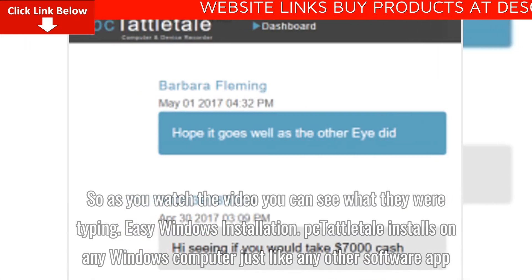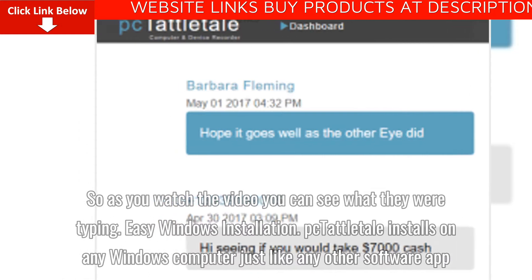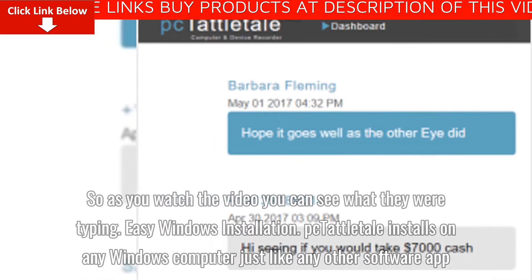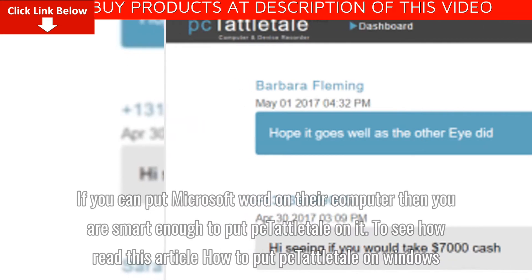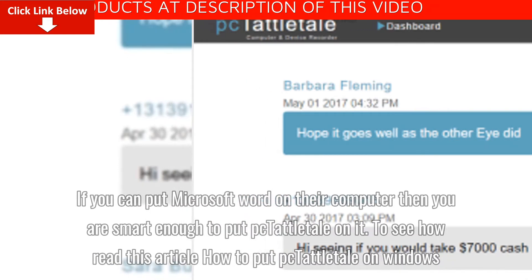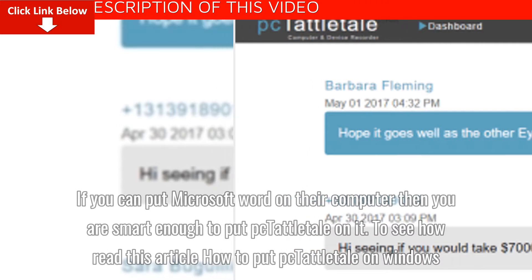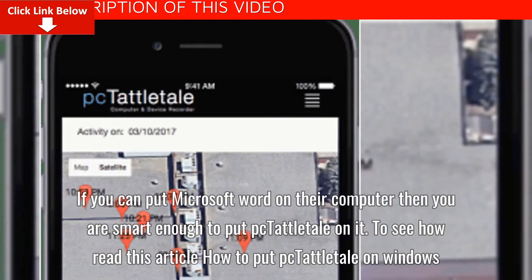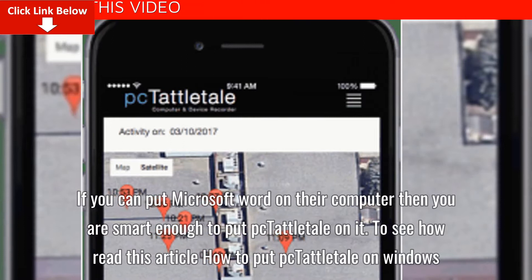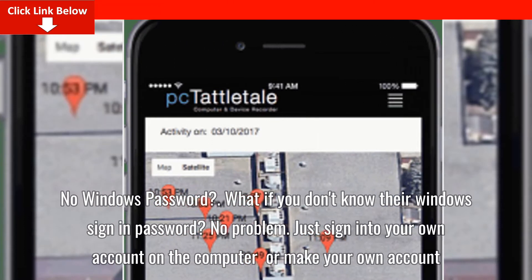Easy Windows installation. Tattletail installs on any Windows computer just like any other software app. If you can put Microsoft Word on their computer, then you are smart enough to put Tattletail on it. To see how, read this article: How to put Tattletail on Windows.